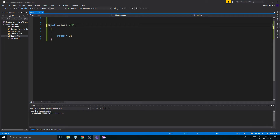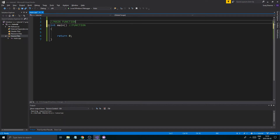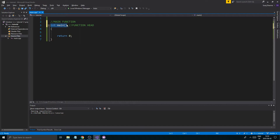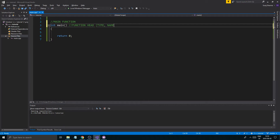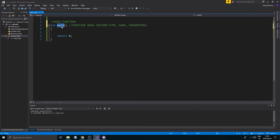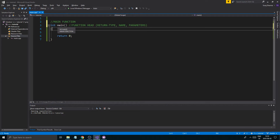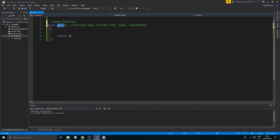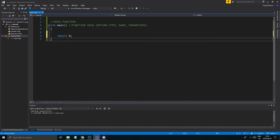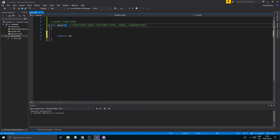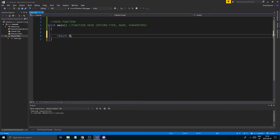Every program needs a main function. This is a function, and everything up here is called the function head. It includes a few things: the return type, the name — we have to call this 'main' because the computer looks for a main function — and the parameters. Parameters are what you can send in from outside, but this is empty for now. We'll talk about all of this later — don't freak out.